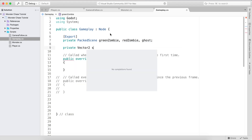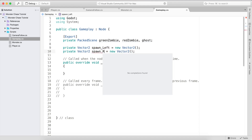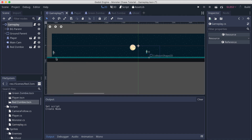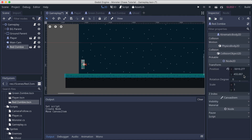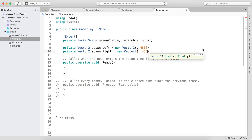We also need a private Vector2 called spawn_left and a private Vector2 called spawn_right. These are the positions where we are going to spawn the game objects. The Y axis can be 455 for both, so we set the Y to 455 on both vectors.